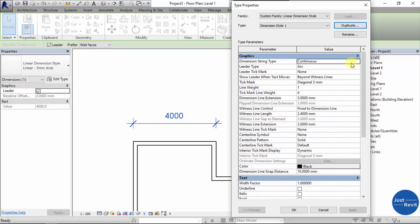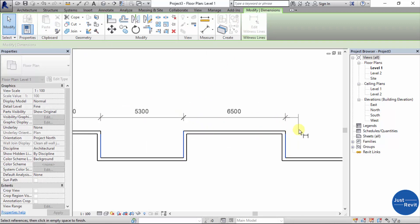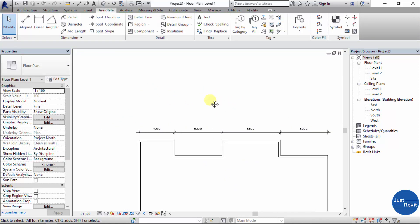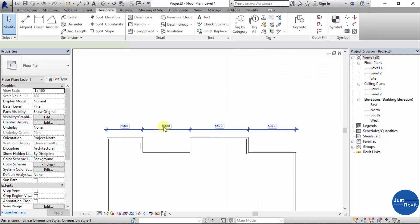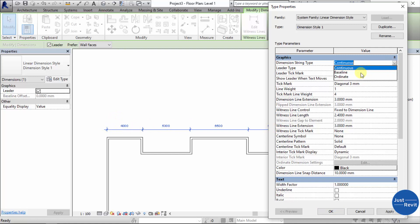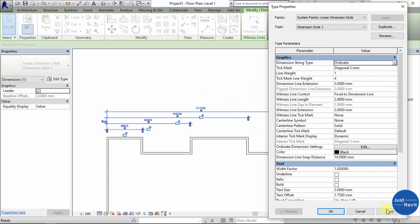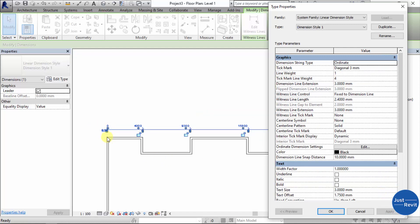The first option is Dimension String Type, currently set to Continuous — that's why we have a long stretch. If we change this to Baseline and click Apply, it gives you the dimension from the starting point to all other points you picked with the witness line. If we change it to Ordinate and click Apply, this shows the dimension from one point to the next, then from the same point to the next. For this video we'll leave it as Continuous.